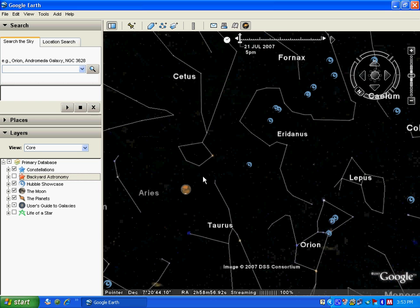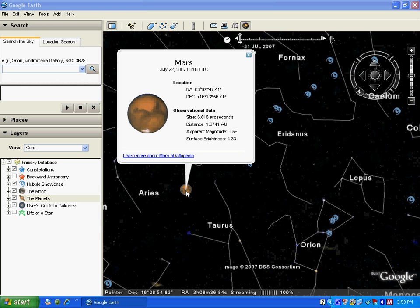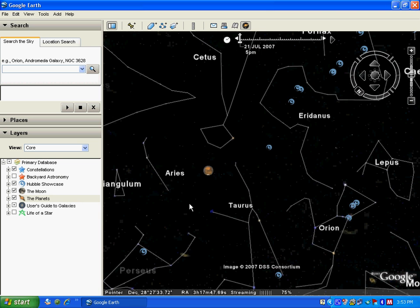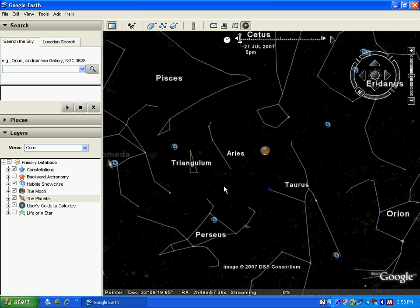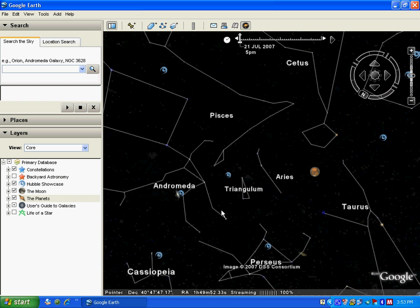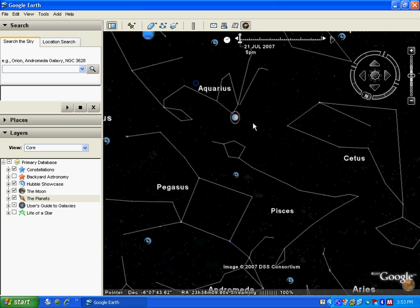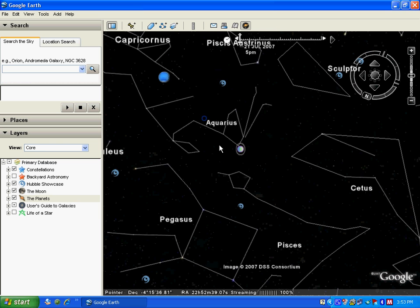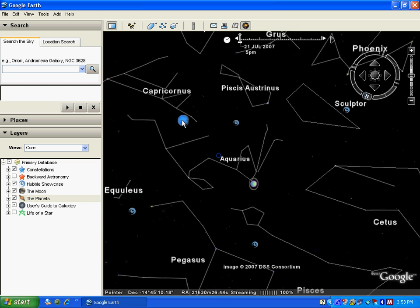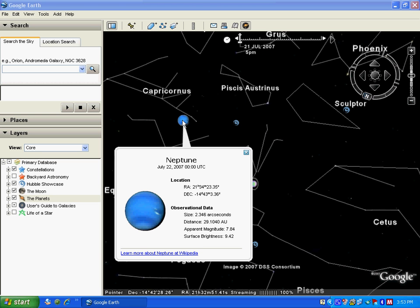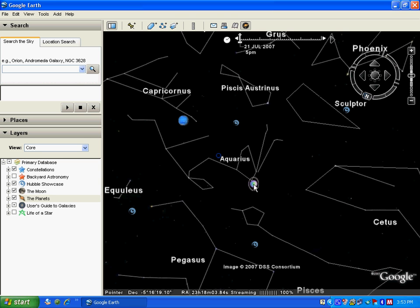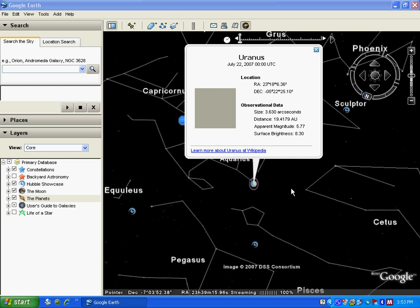This is the planet Mars. This is the constellation Pisces, and near Pisces is Aquarius. This planet is Neptune and this planet is Uranus.